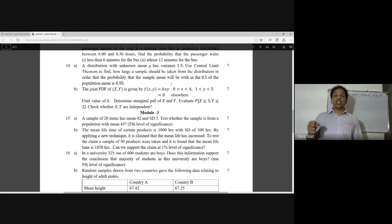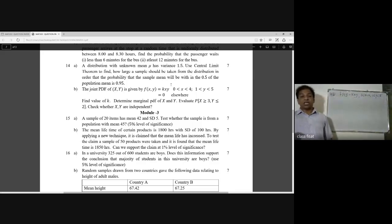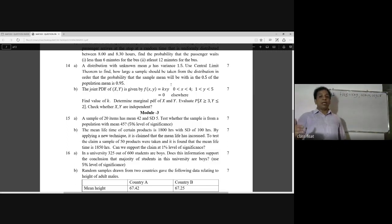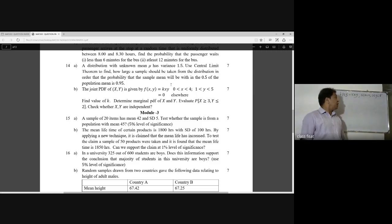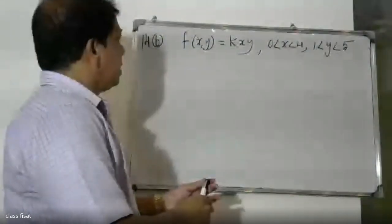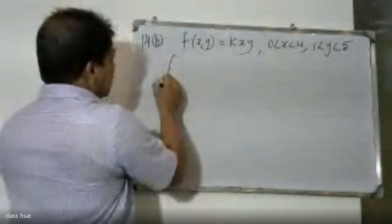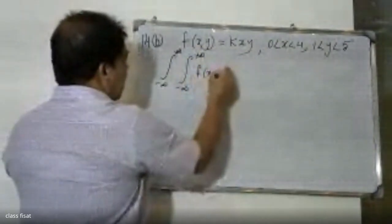The joint probability density function is defined on the region where X is in the range 0 to 4 and Y is in the range 1 to 5. To find K, we use the property that the double integral of f(x,y) over all space equals 1. The integral from minus infinity to plus infinity of f(x,y) dy dx must equal 1.